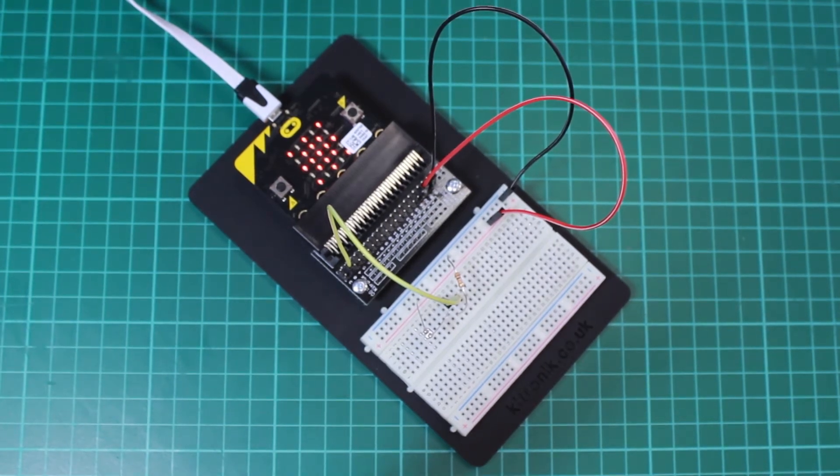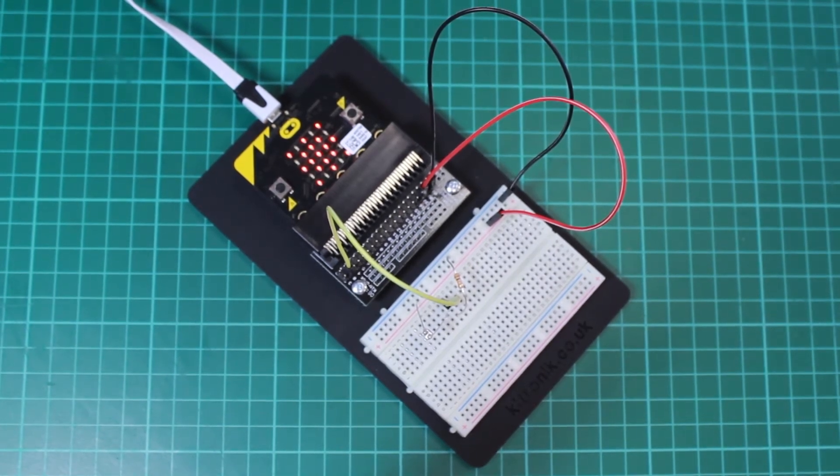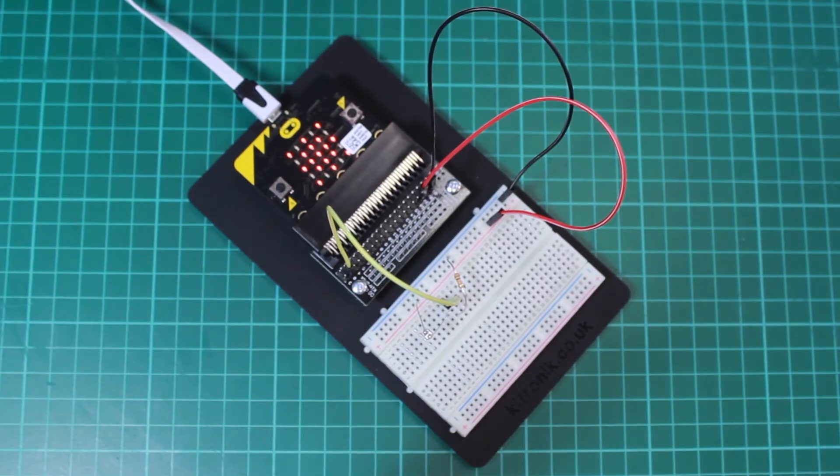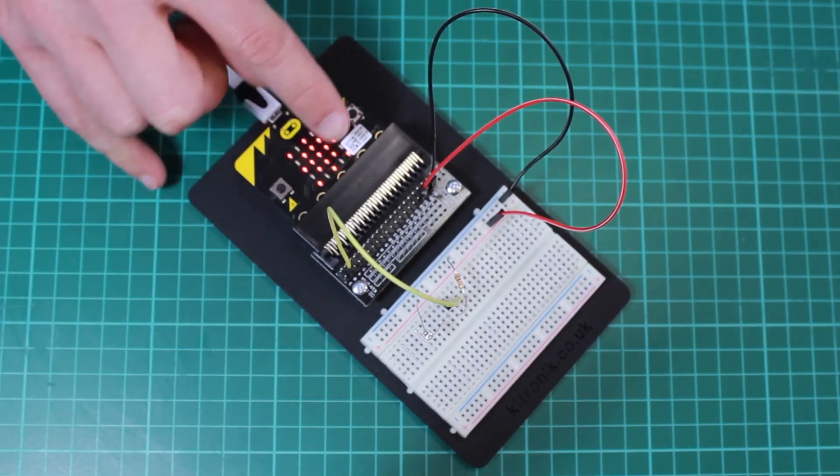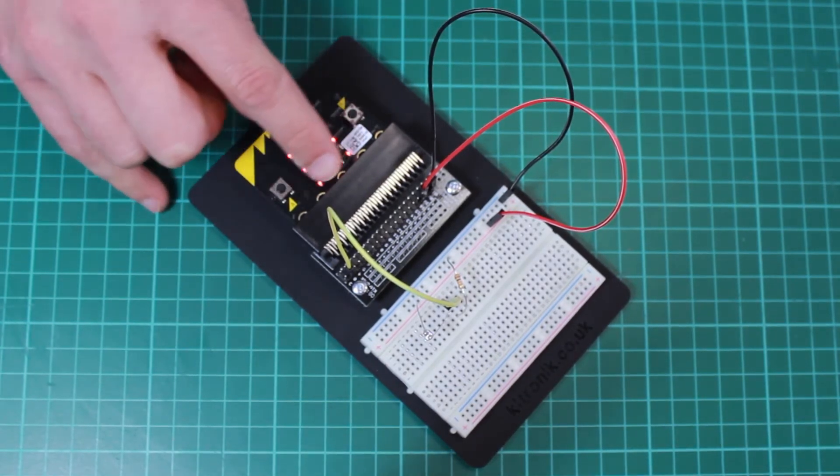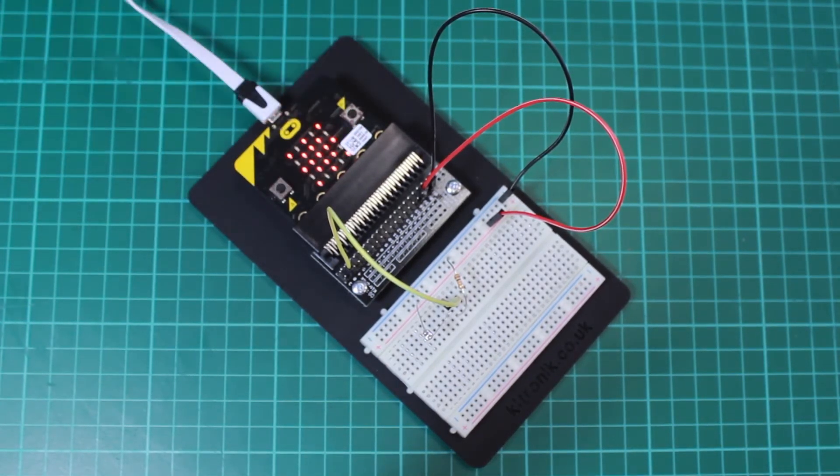You can play about with that figure of 512 and make it higher or lower, and you can then see how it affects the point at which these images change.